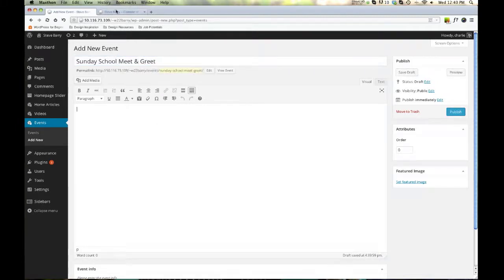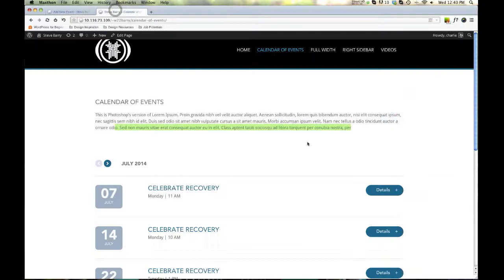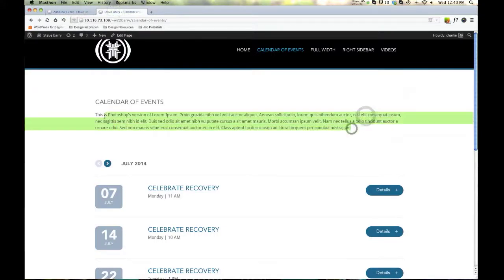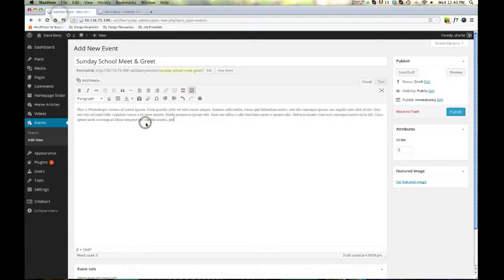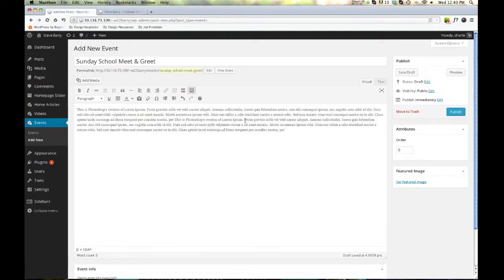And then let's add some content. I don't have anything offhand, so I'm going to copy this real fast. Pop that in there. Maybe again, make it long.